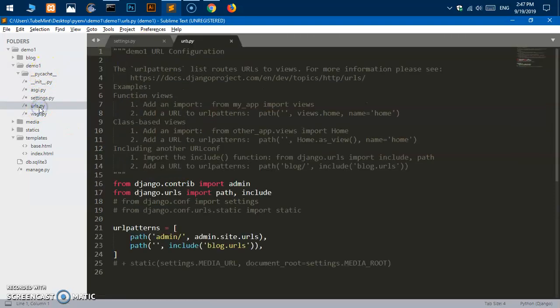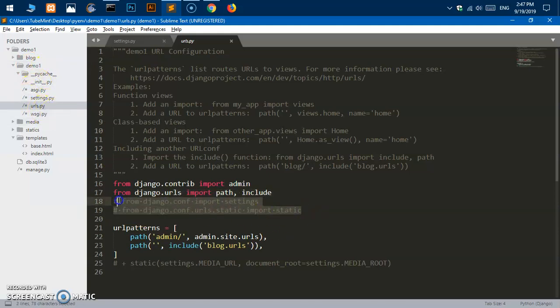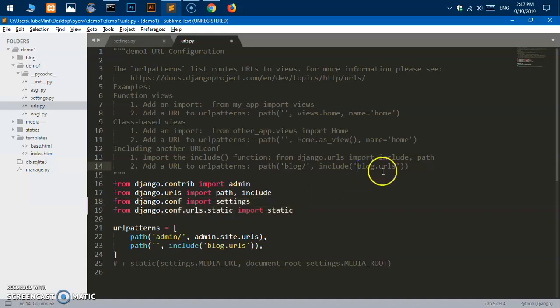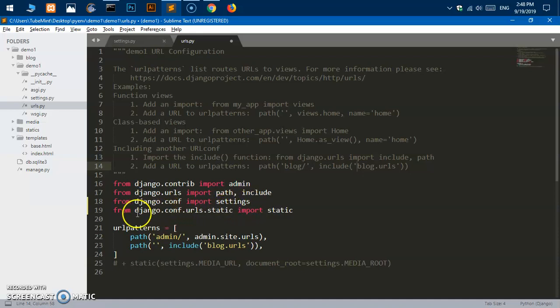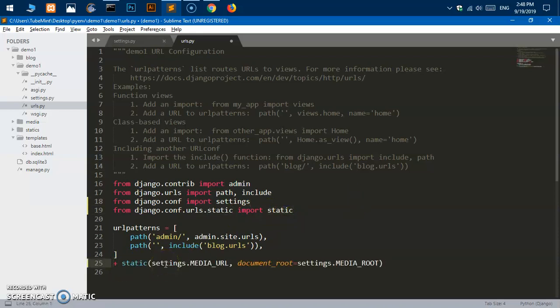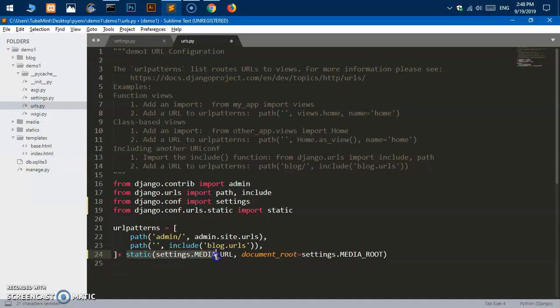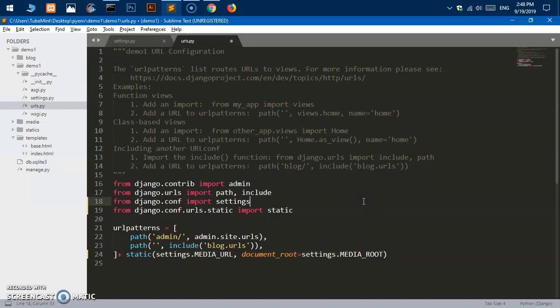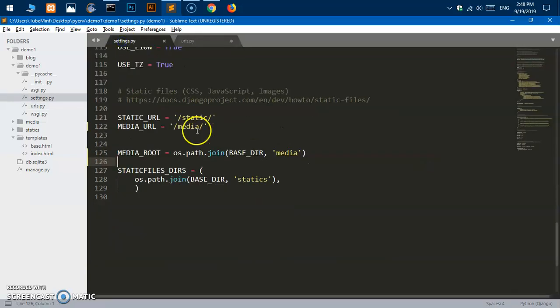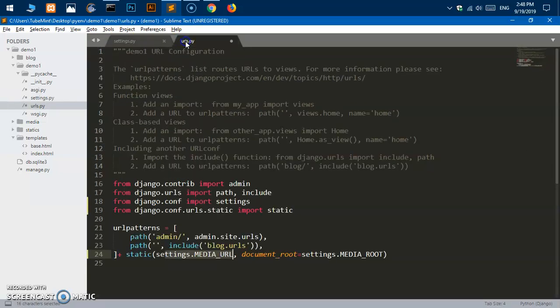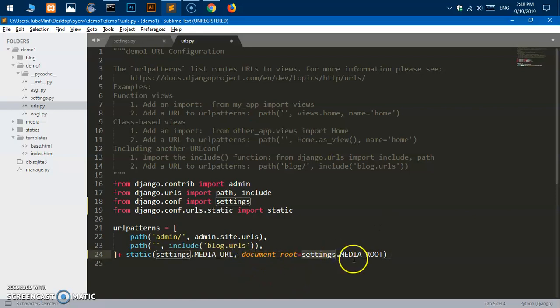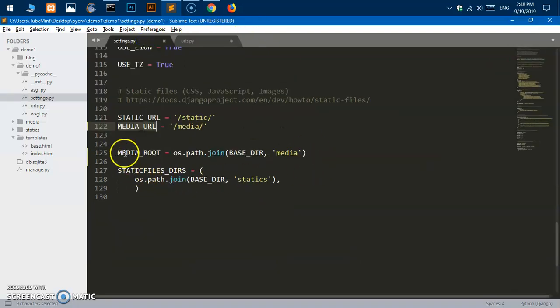Then go to URLs under the same directory and import these two packages: from django.conf import settings and from django.conf.urls.static import static. And then the last thing, you have to write this at the very bottom: plus space static and then you are giving settings.MEDIA_URL and then comma document_root which is settings.MEDIA_ROOT.